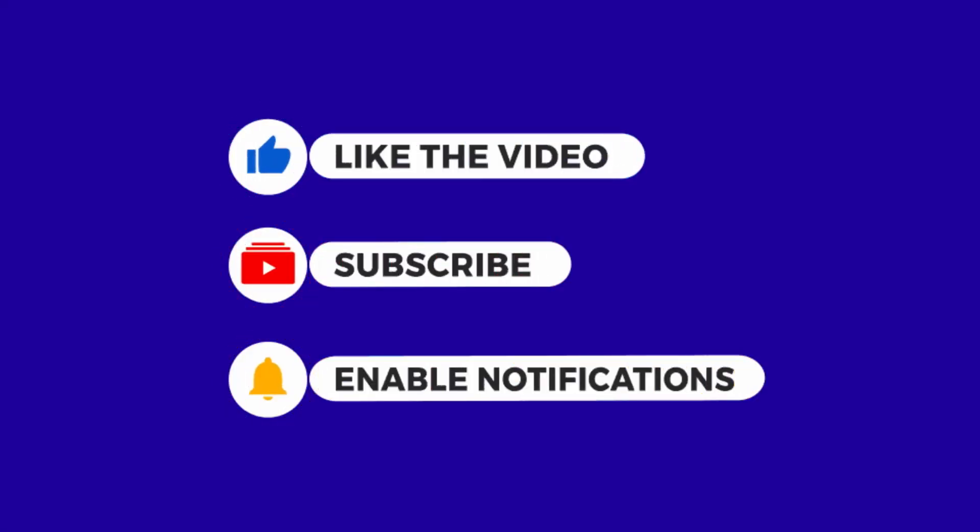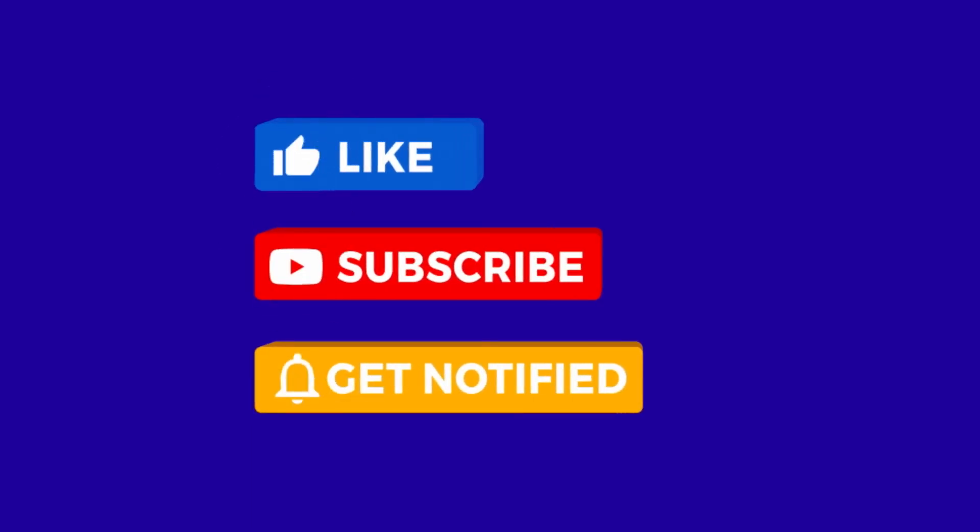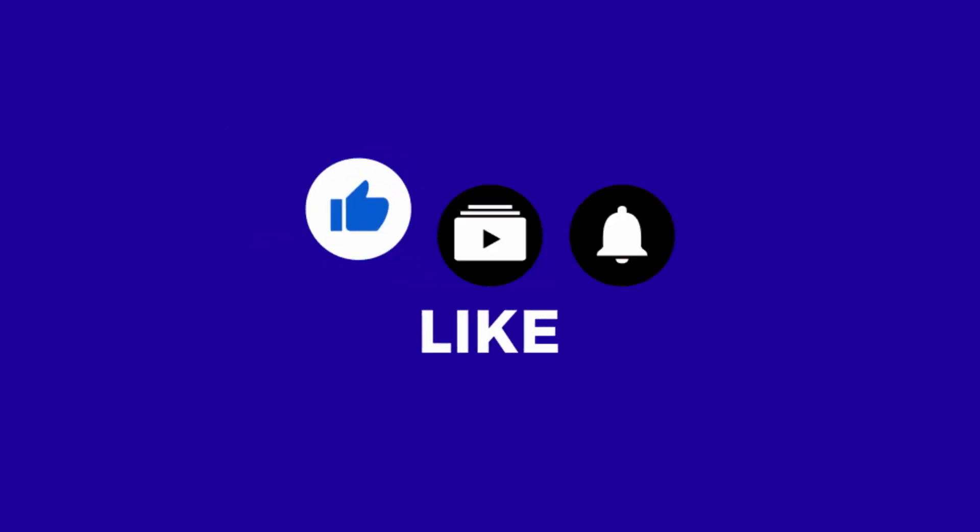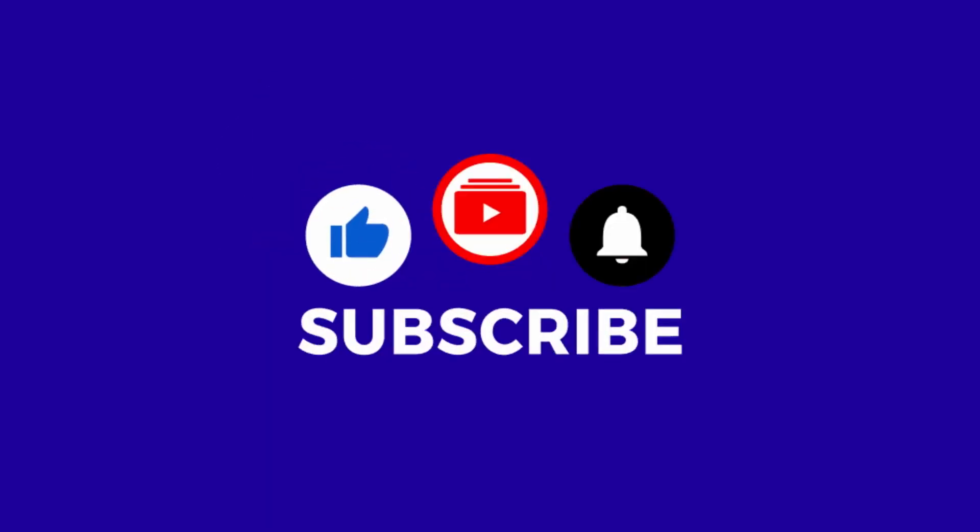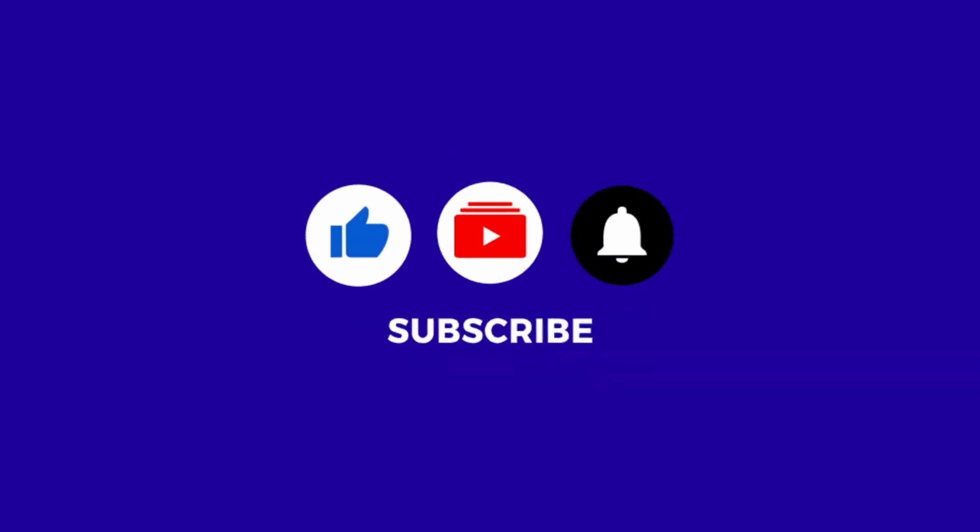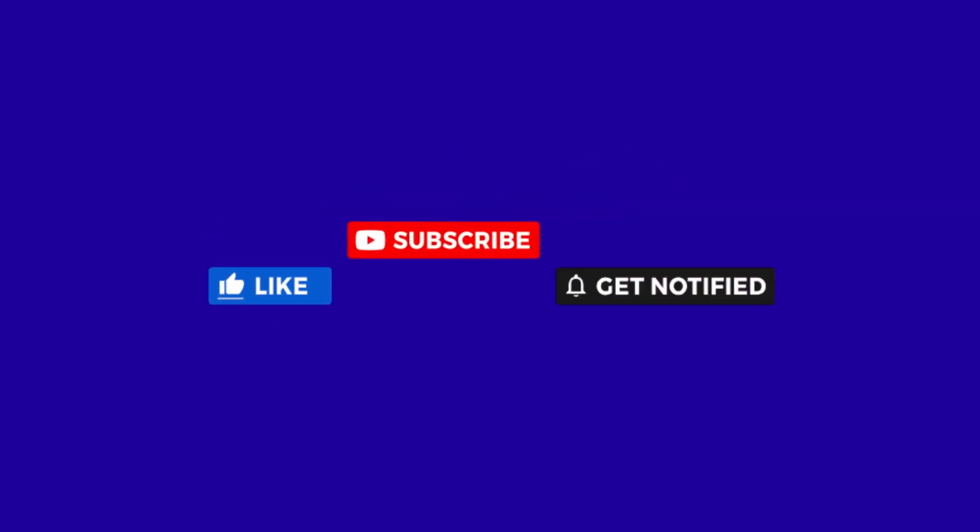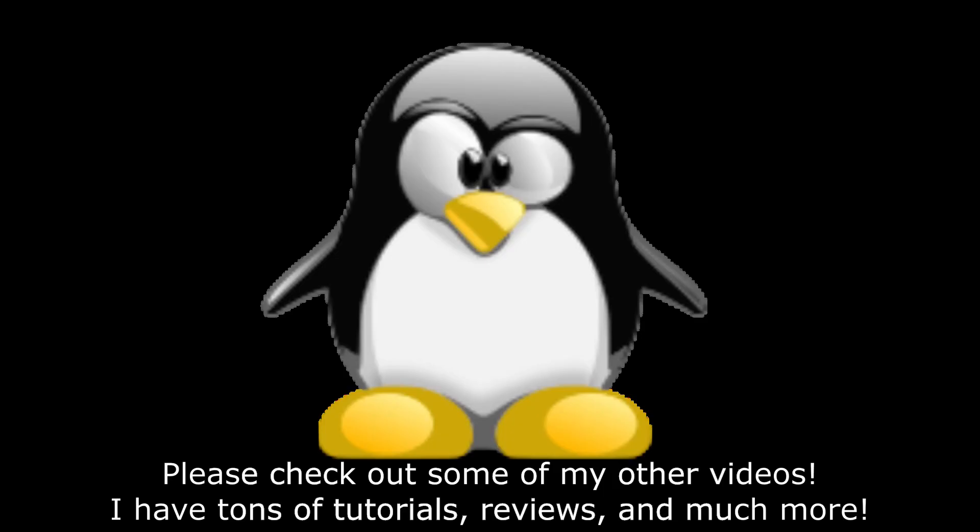Alrighty, that's it for this video folks. Do remember to like, share, and subscribe, and do enable notifications so you don't miss out on any future videos. Bye for now.